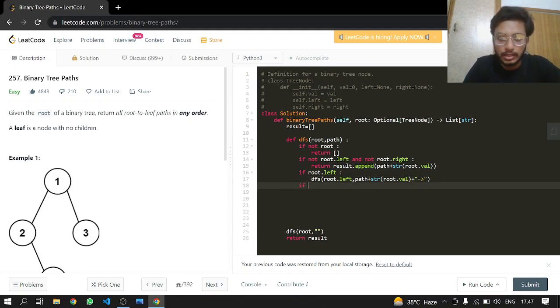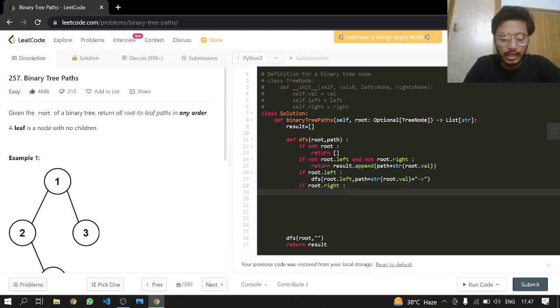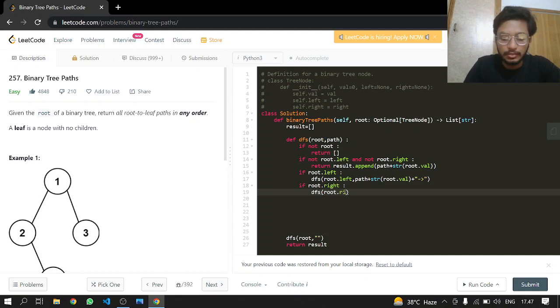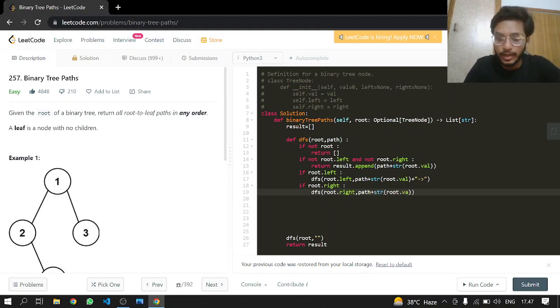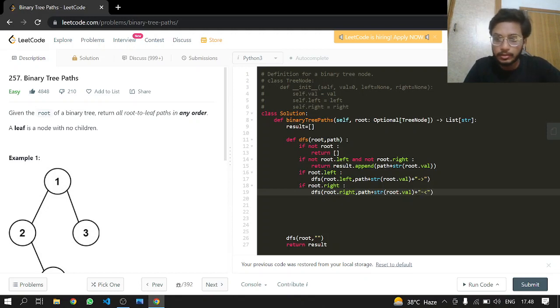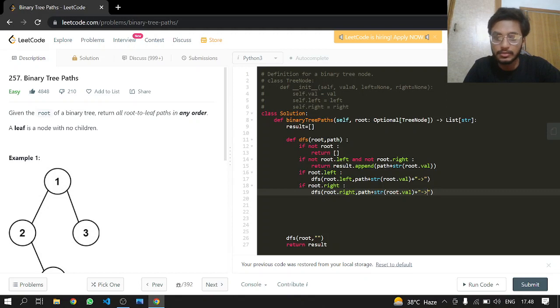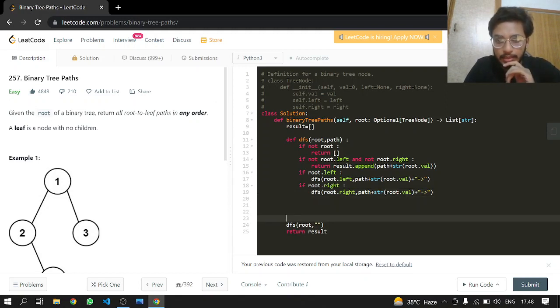Now for the right: calling dfs again and passing it root.right and path plus typecasting the root value itself. Now just adding an arrow. The arrow is like this. Okay, so that's it I think.